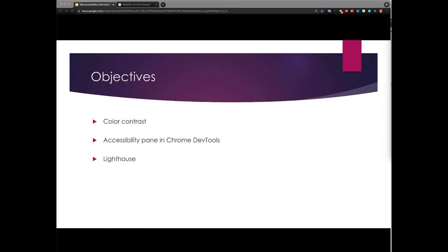I also want to talk about the Accessibility Pane and how you can, using it, get a better sense of how your web page looks for assistive technologies such as screen readers.